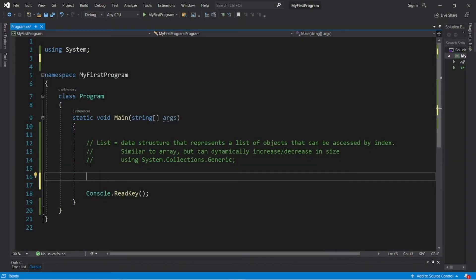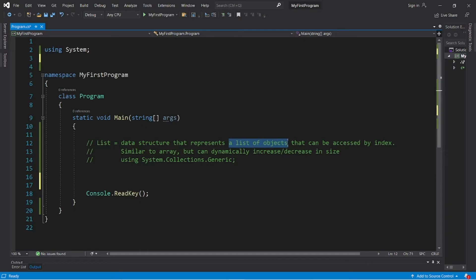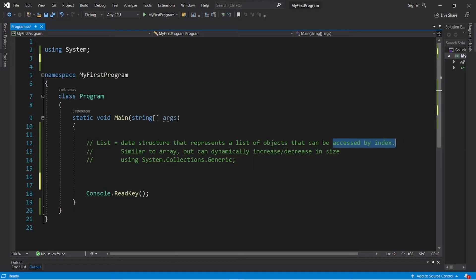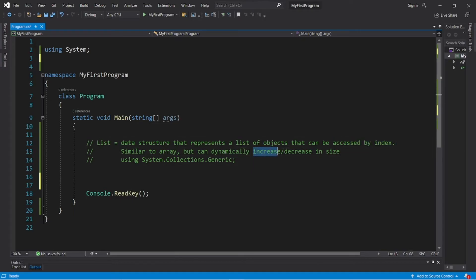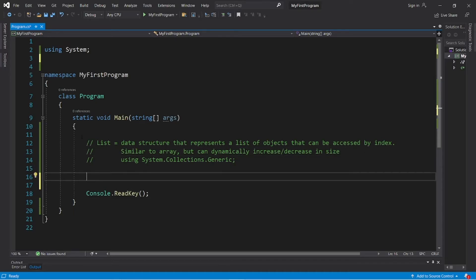All right, welcome back everybody. A list is a data structure that represents a list of objects that can be accessed by index. It's similar to an array, but they can increase and decrease dynamically in size during runtime, which arrays cannot do. Here's an example of an array. An array has a static fixed size and we cannot change it normally after runtime.